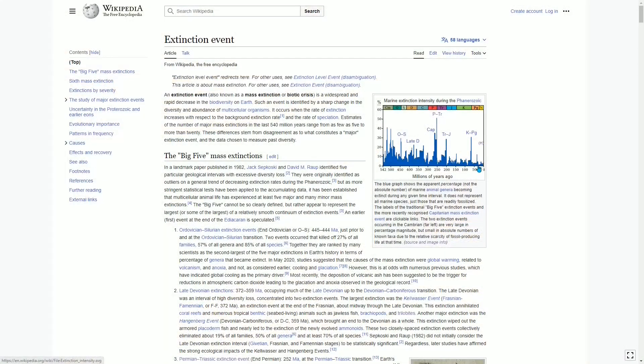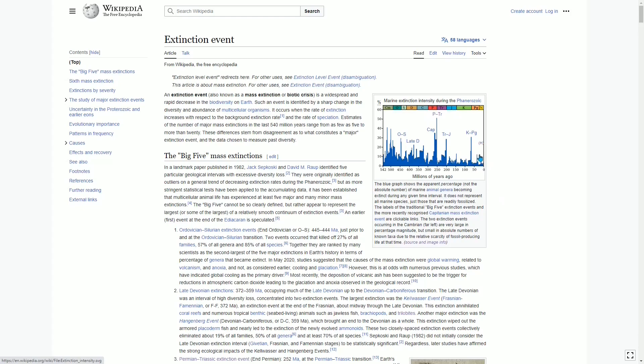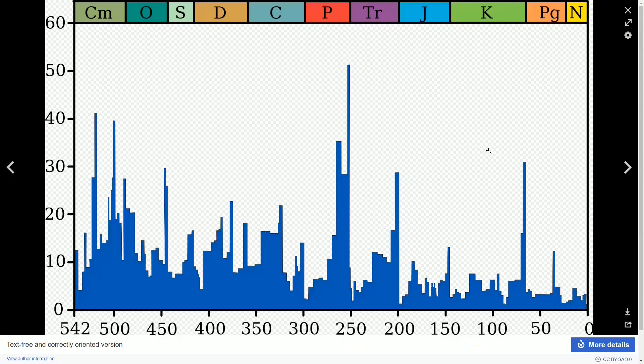I want to draw your attention to this little spike. This is not even considered one of the big extinction events. Since this extinction event is not labeled, we're going to go to a bigger version of this chart.